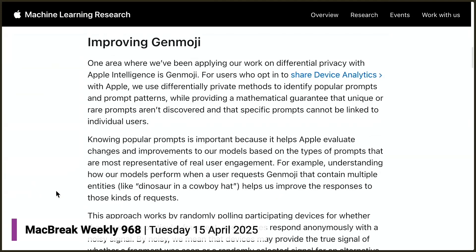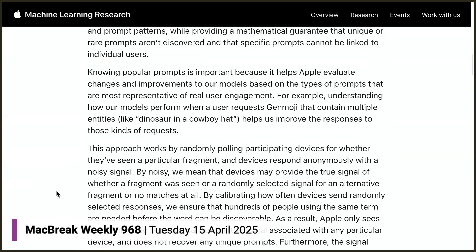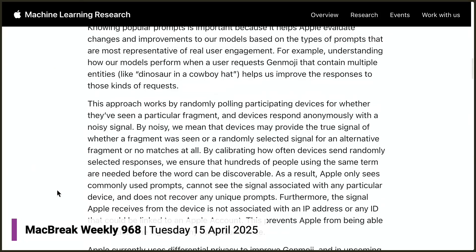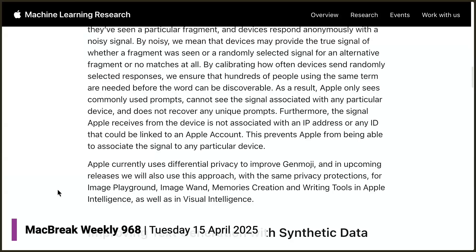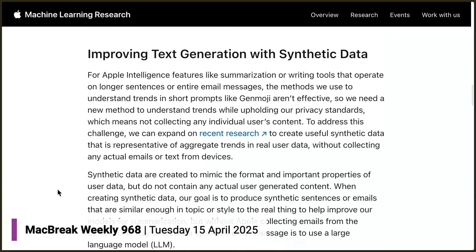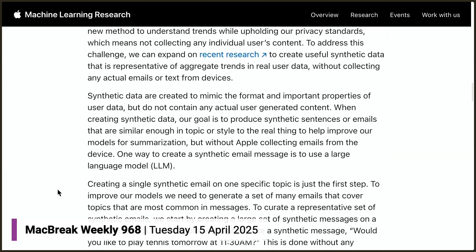Maybe it's best to start with something not harmful — for example, understanding how models perform when a user requests a Genmoji containing multiple entities like a dinosaur and a cowboy hat helps improve responses. They also talk about improving text generation with synthetic data, which is created to mimic the format and properties of user data for improving summarization models. This sounds like a moonshot — almost desperate at this point. It feels like they've realized the problem they've always had: privacy and effective AI seem to be incompatible.